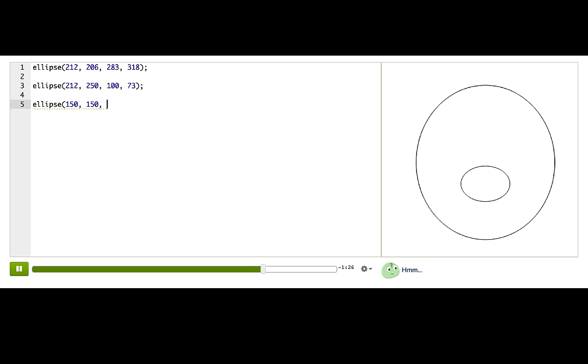And they should be small, perfect circles. So I'll try 30, 30. Okay.